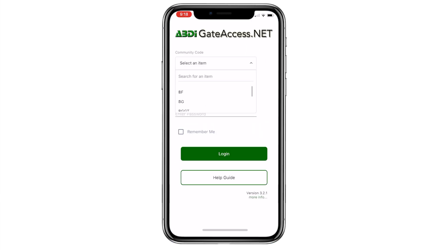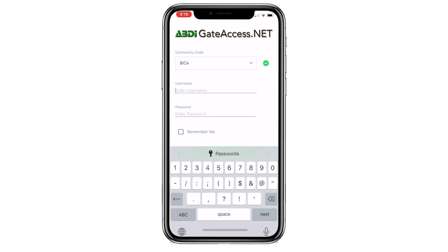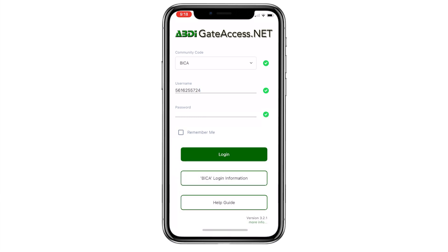Under Community Code, scroll to BIKA. Your username is your 10-digit primary phone number on file with the community association without the dashes. Your password is the 4-digit access code assigned to you by security, not your club member number. Checking Remember Me will keep this information for future logins.